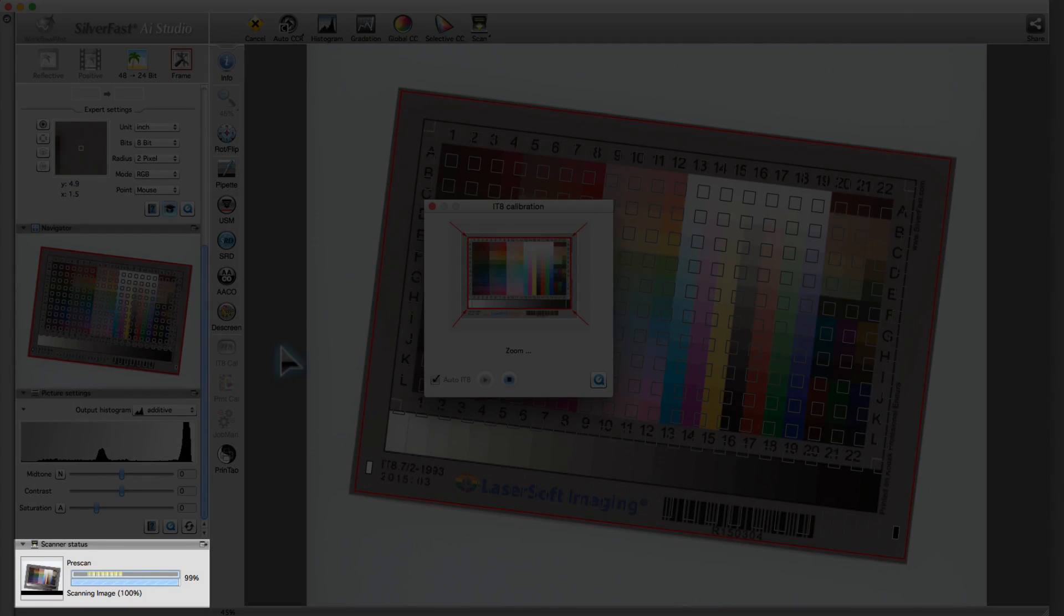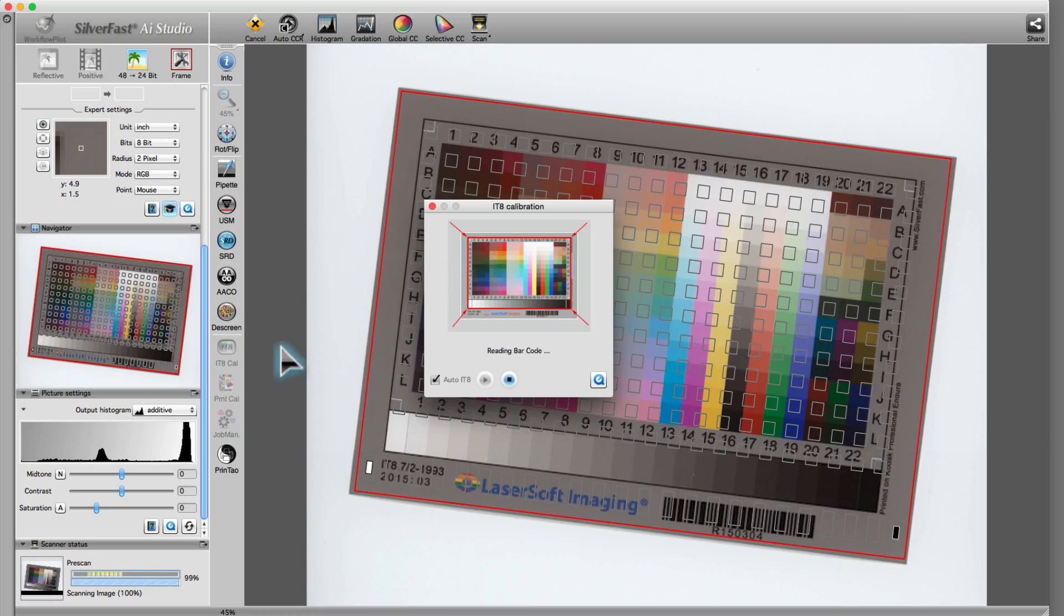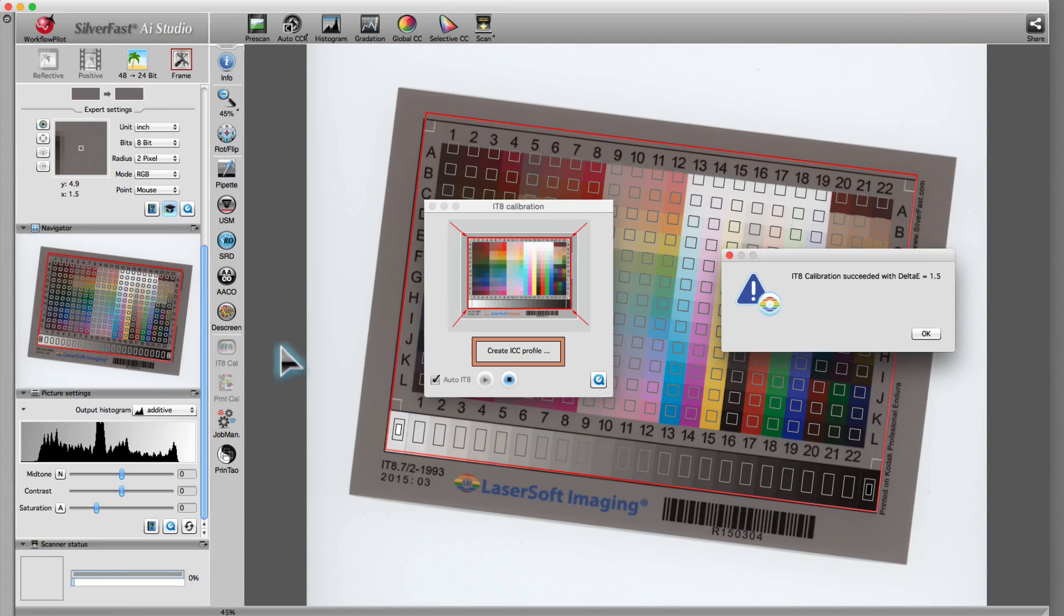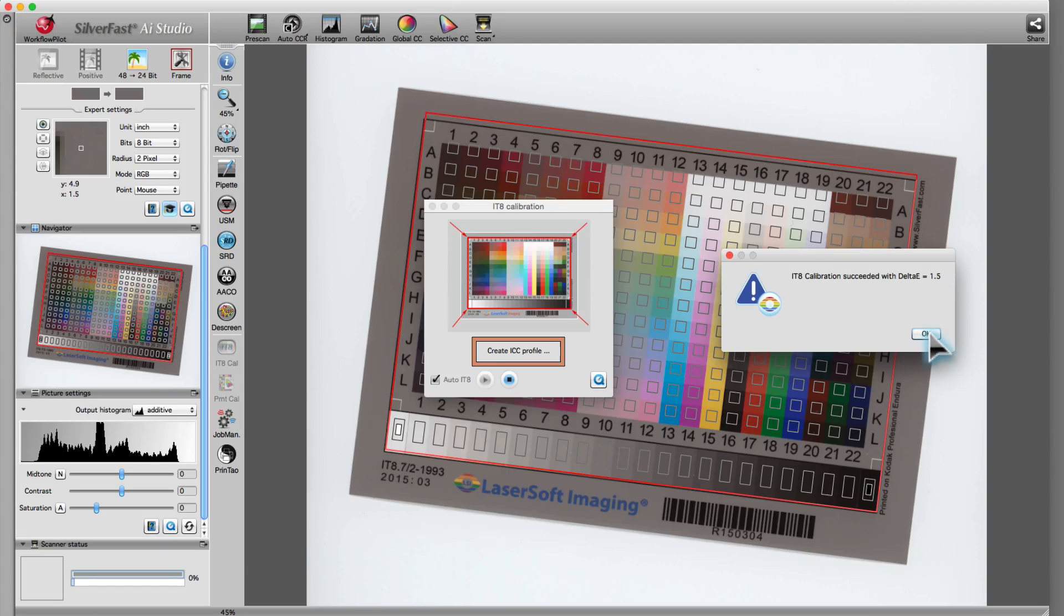The program then independently downloads the reference file after reading the target's barcode. Finally, Silverfast generates a new ICC profile for the scanner.